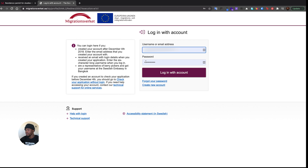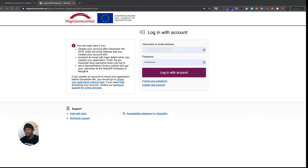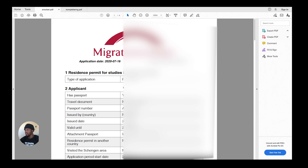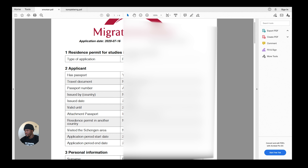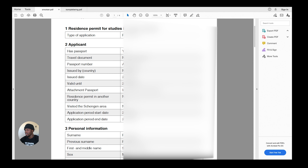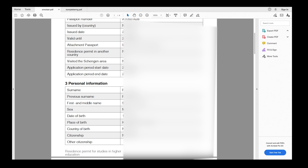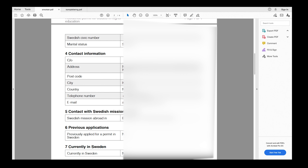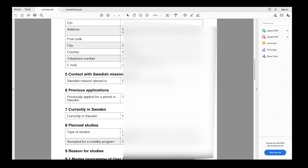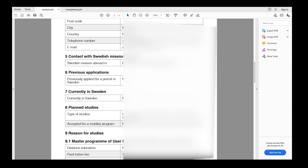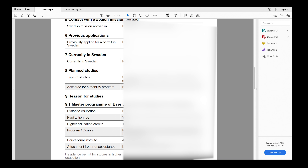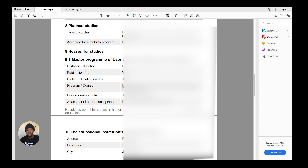I'll show you my actual application to give you an idea of what it looks like. You'll need to provide your passport details, a scanned PDF copy of your passport, your contact information, and which embassy you're applying through — some regions have up to three embassy options to choose from. You'll also specify your type of studies — university or university college — and the level, such as master's.